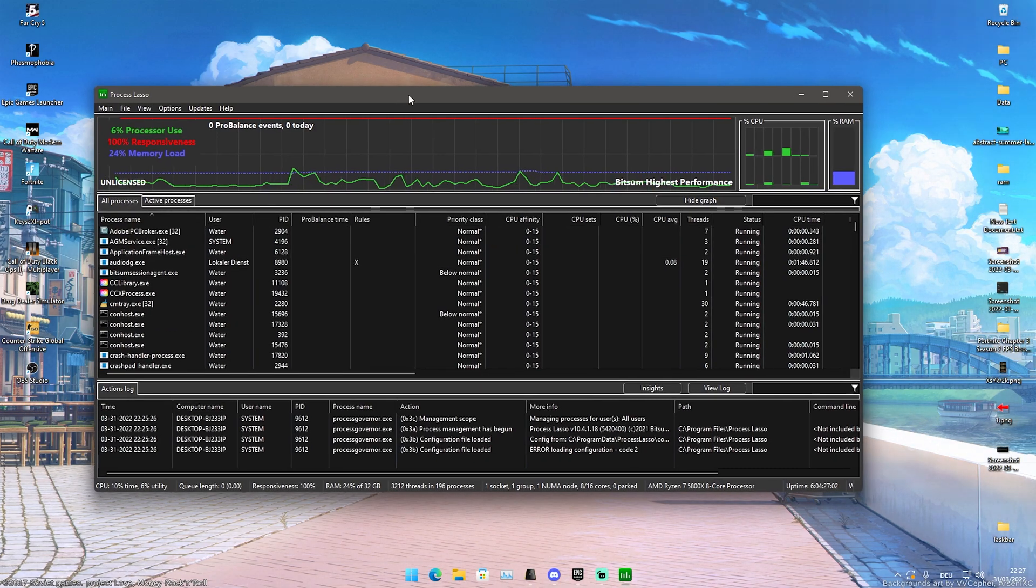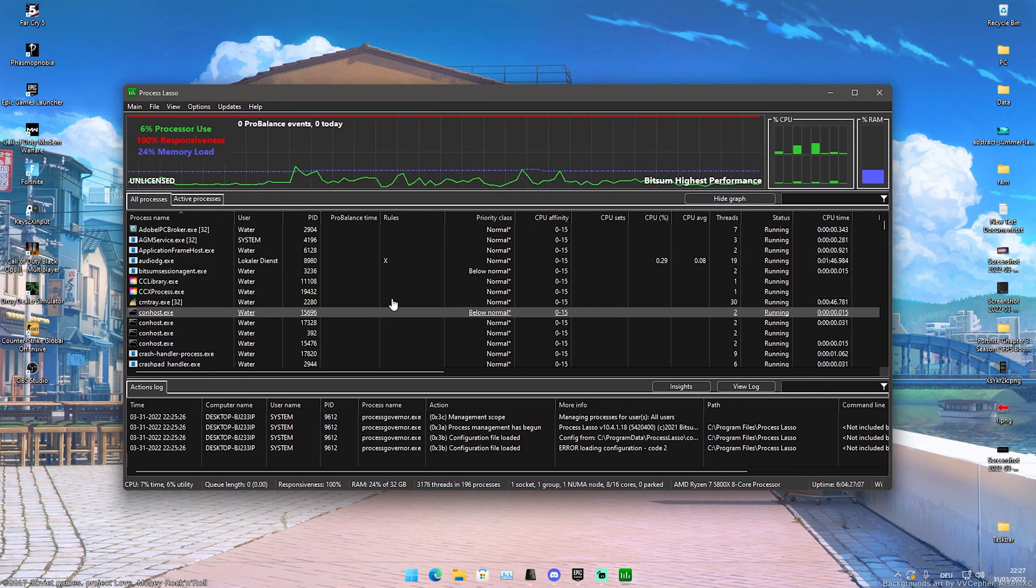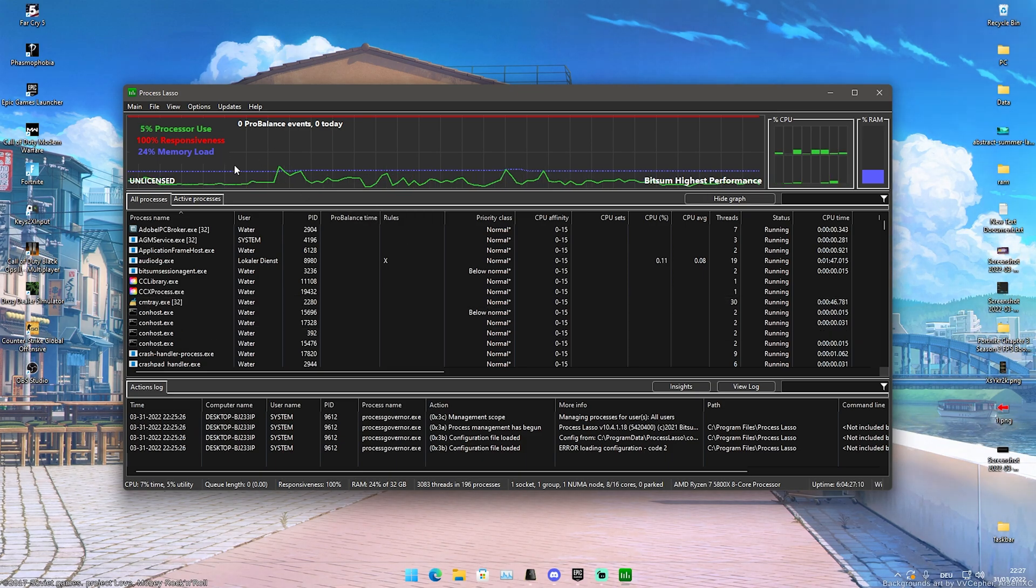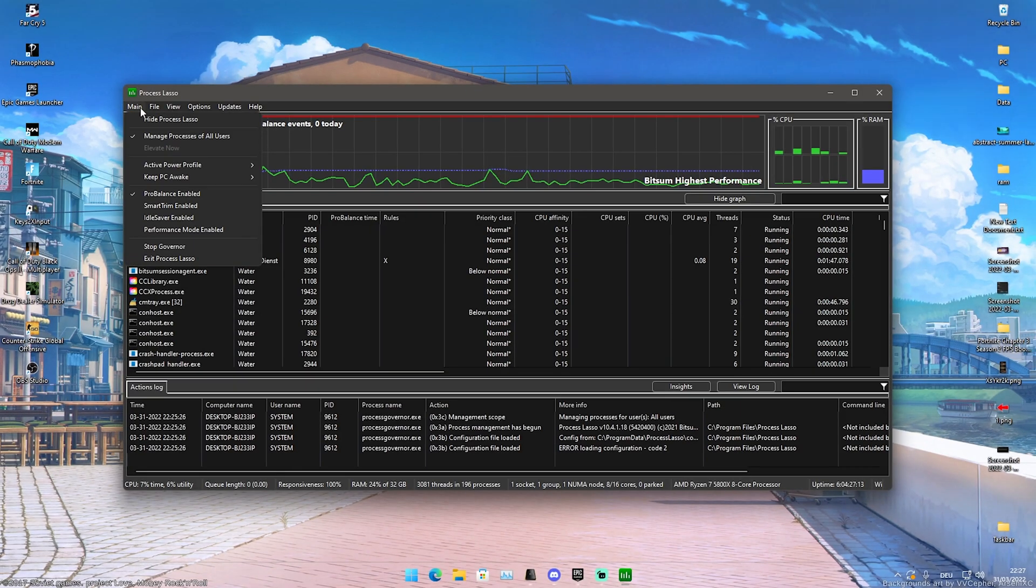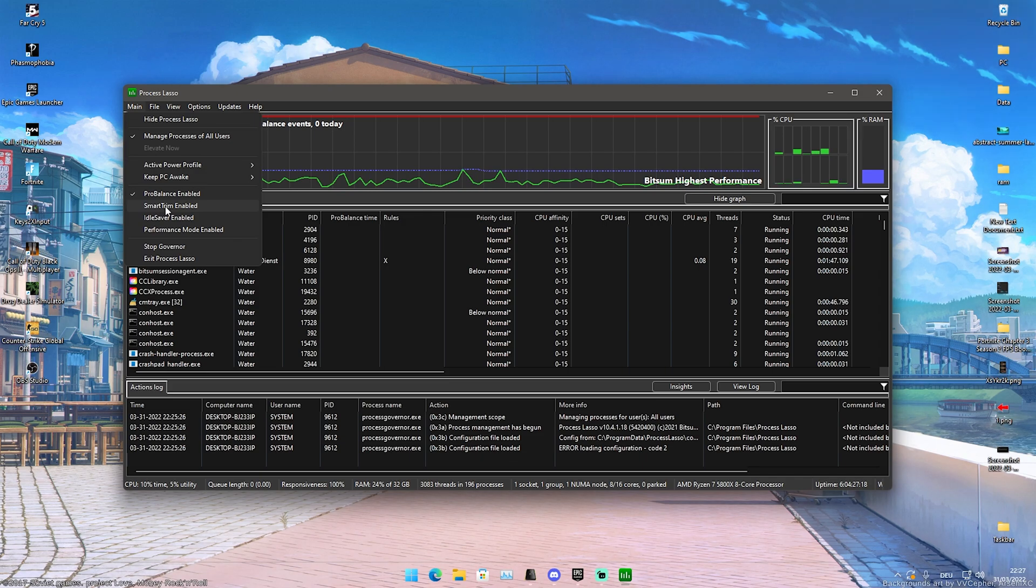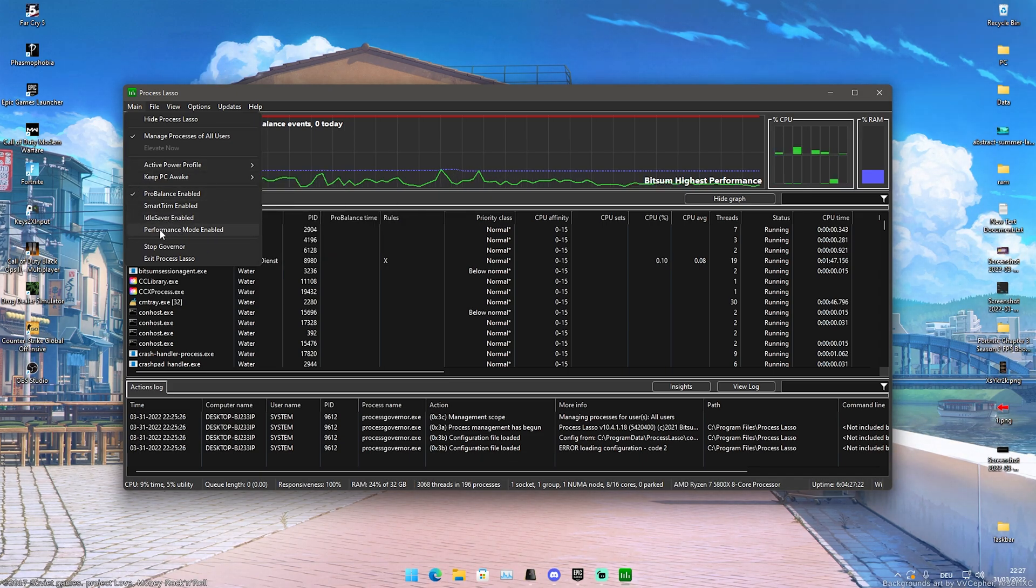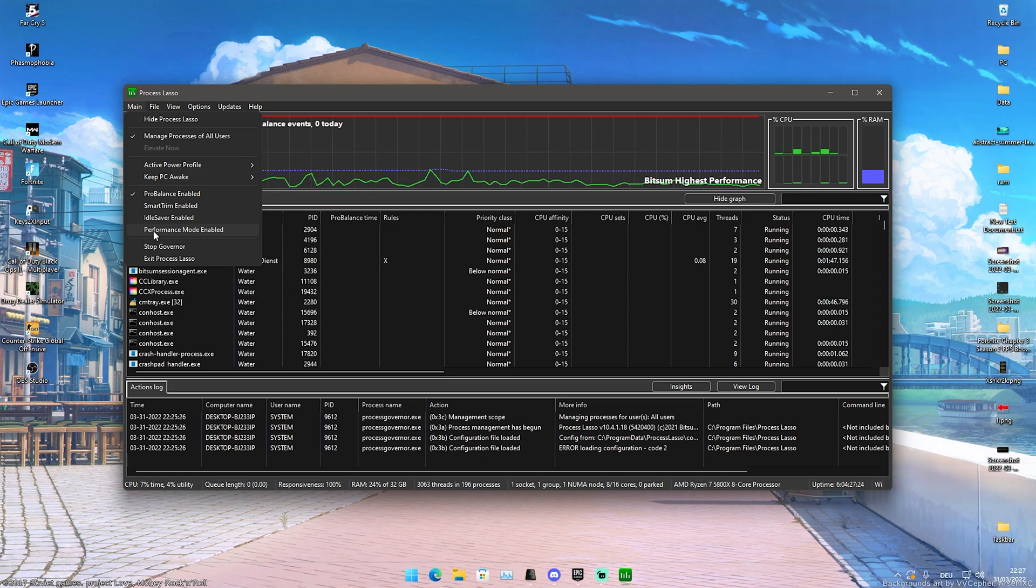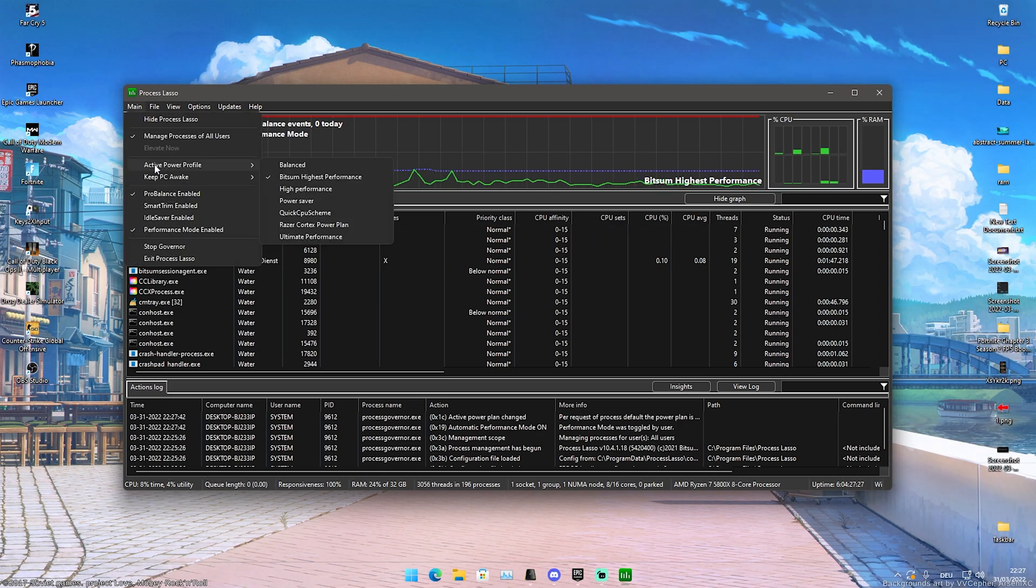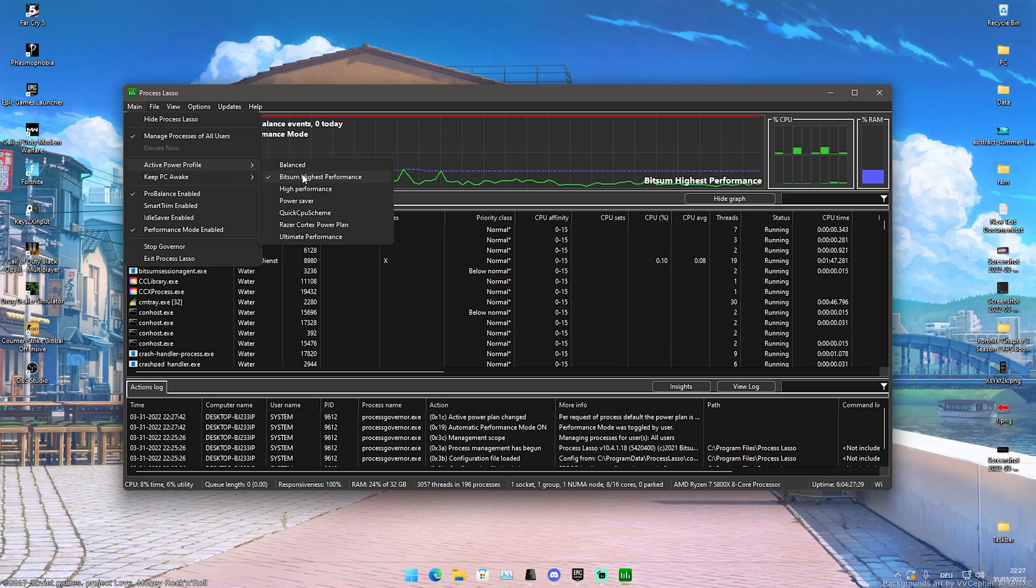I'm not going to do that now because I already have this program here on my PC. What I'm now going to do is actually launch it. What this program pretty much allows us is to enable sort of like a performance mode while gaming. This is super insane. We're going to click onto Main, and then we can see right now that we have ProBalance, Smart Trim, Idle Saver, and Performance Mode.